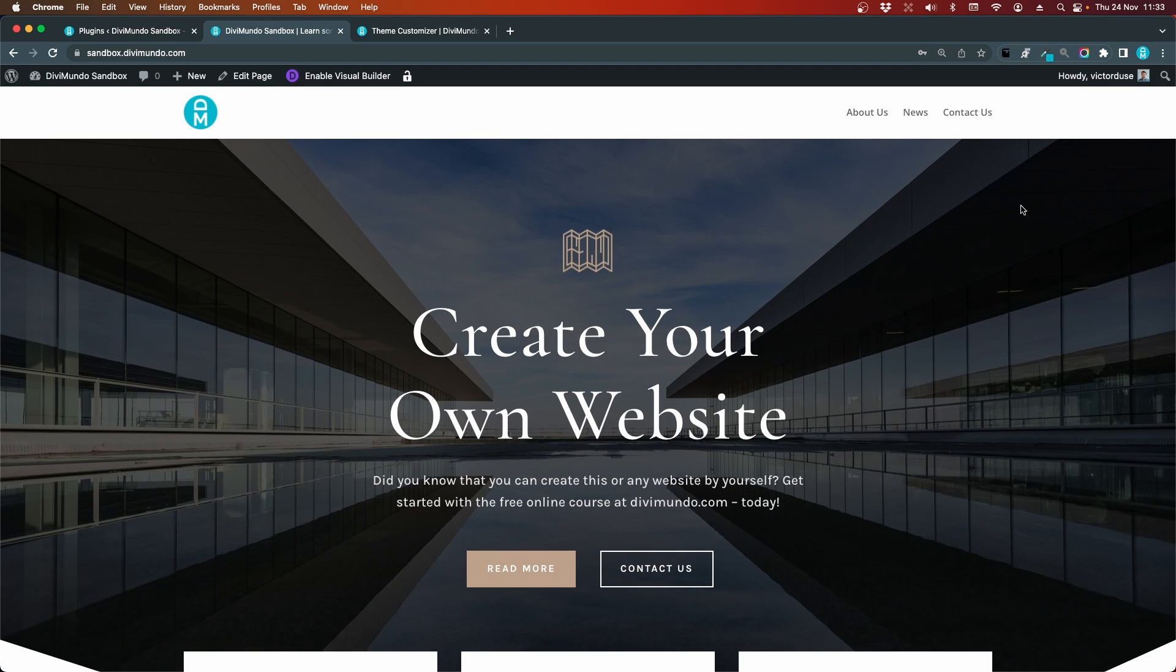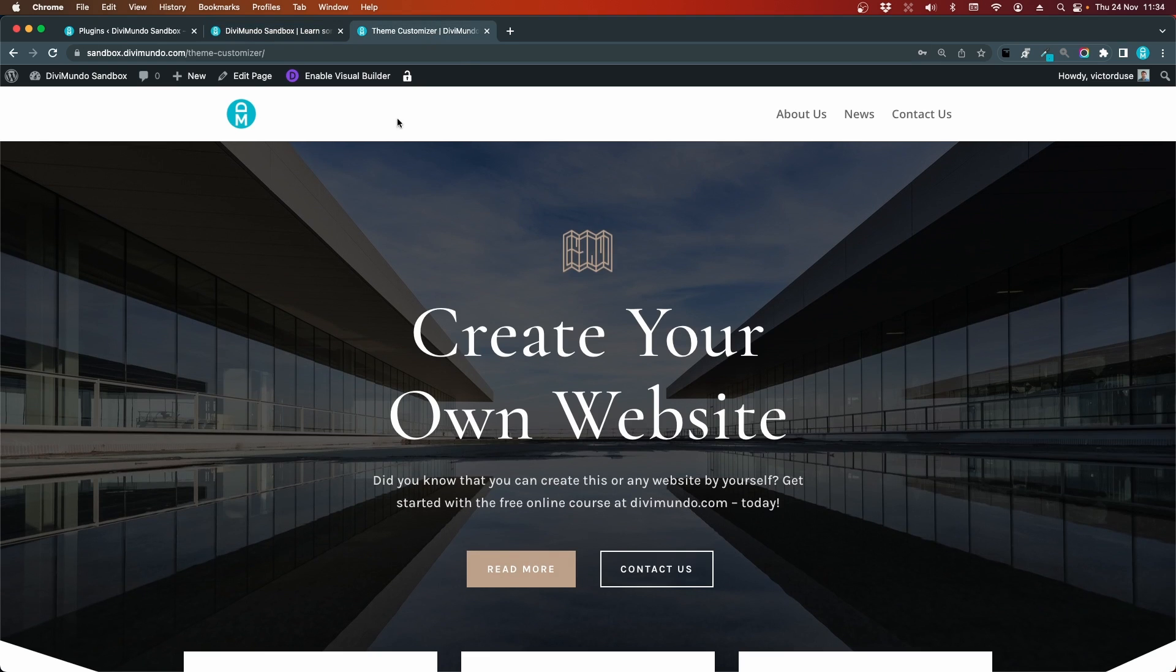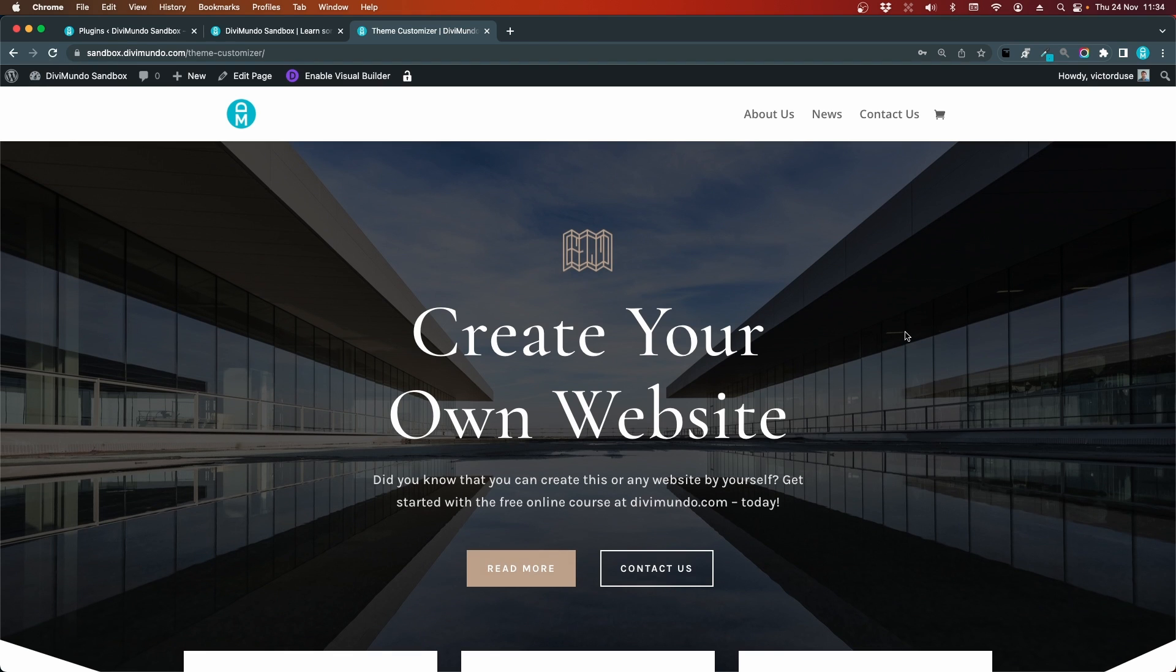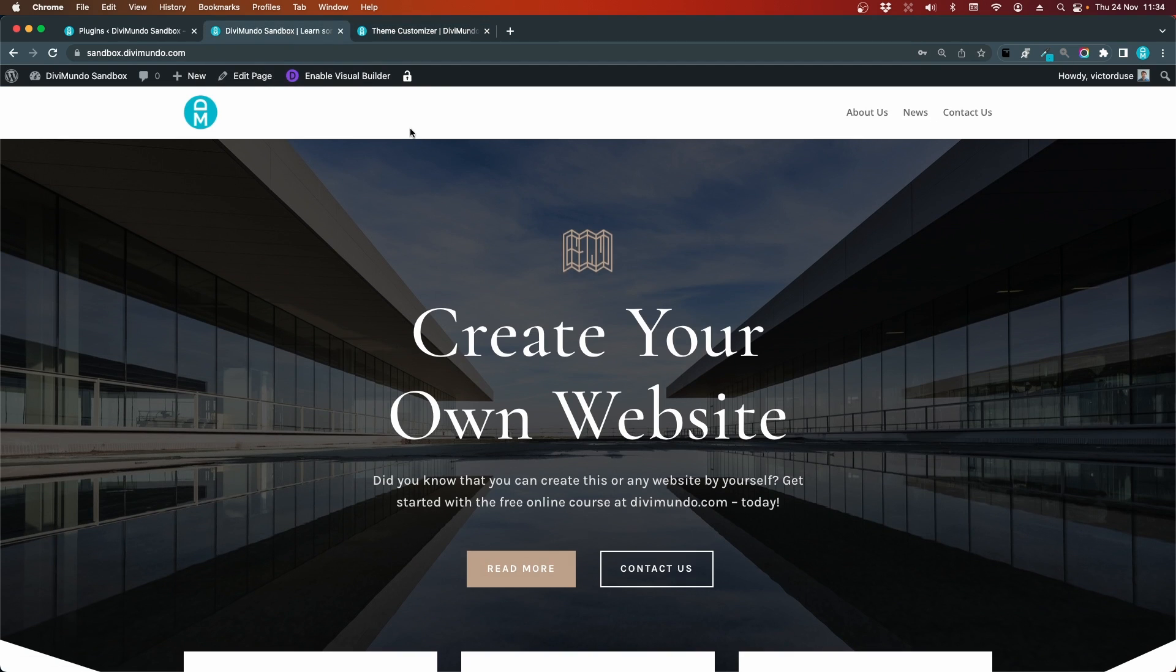We'll get back to that, but first we'll see what happened with our theme customizer menu. Now we actually see a cart here by default, but let's begin with the theme builder menu and see how we can add the cart icon here.